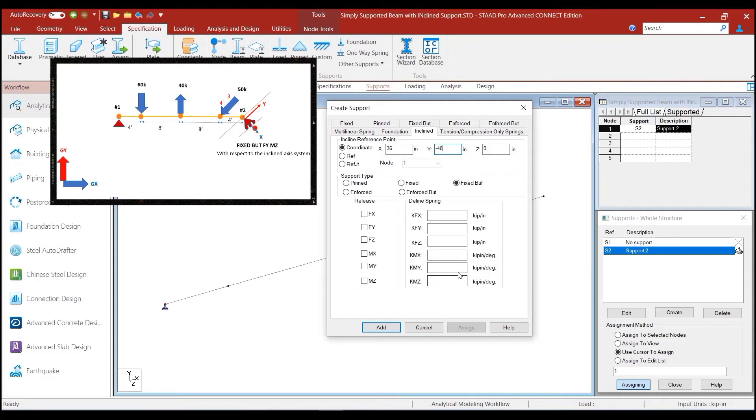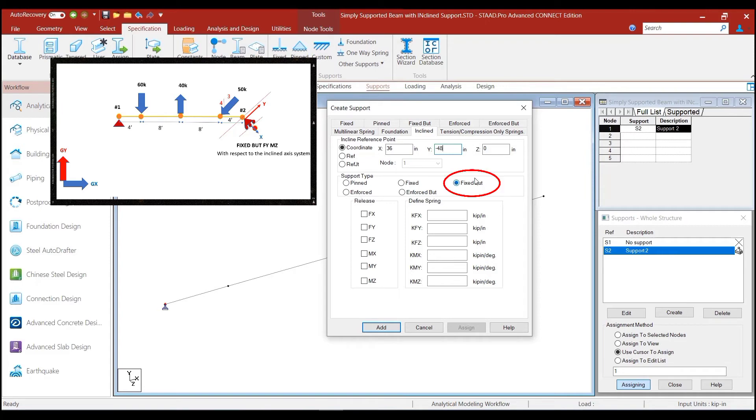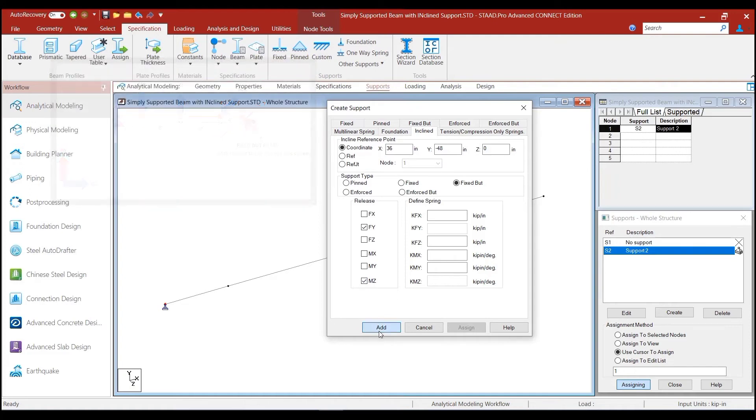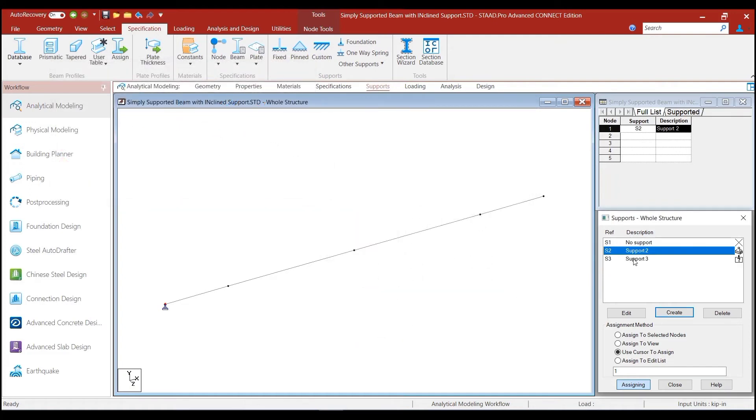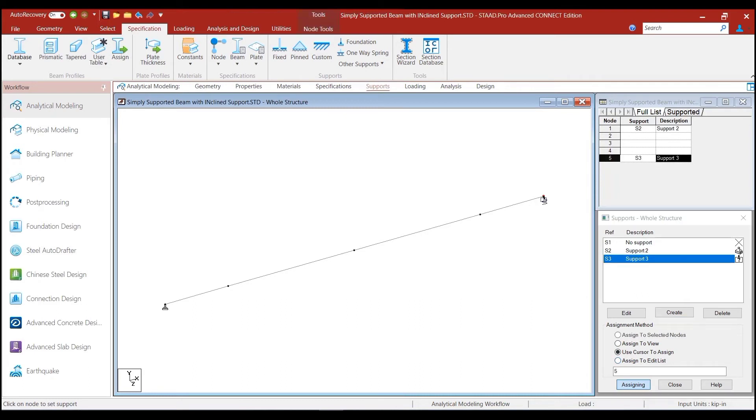And we say that we want to have, now this would define the inclined axis system with the reference point, because this actually defines the reference point based on which the inclined reference axis would be established. And we say that we want to now release. So, we have selected the fixed button option and we are releasing along the FY and MZ direction. So, we click on the add button and we have now defined the inclined support. Now, all that we need to do, we select the use cursor to assign option and assign the support here.